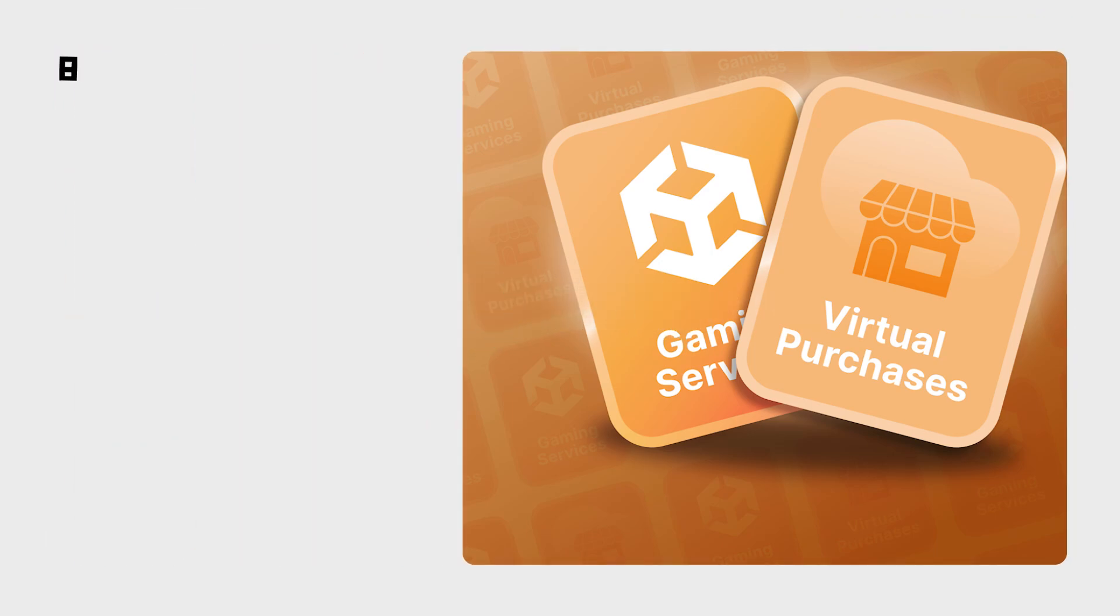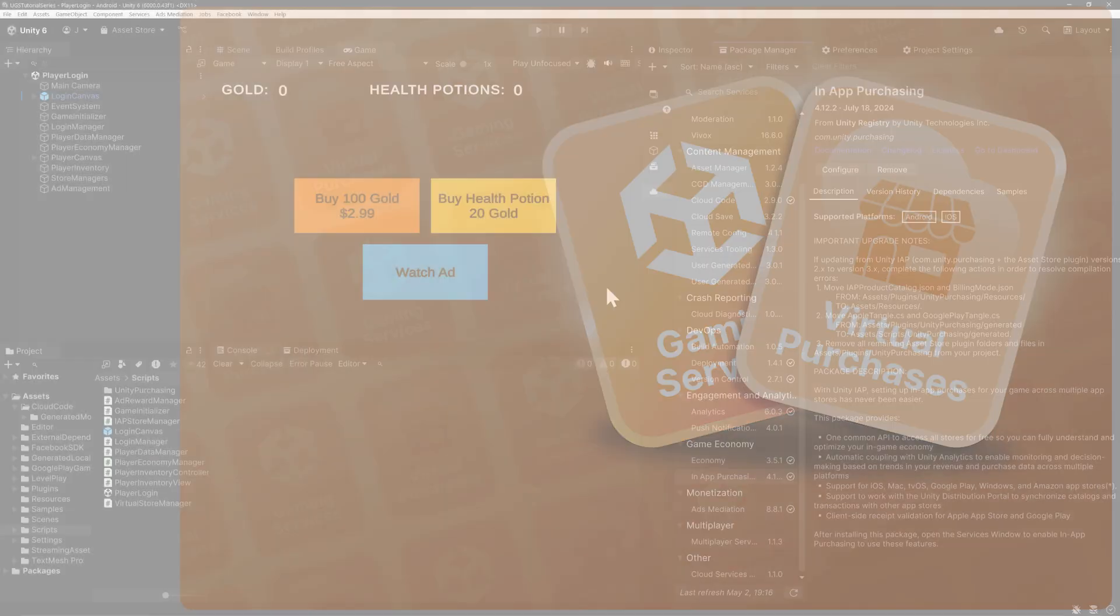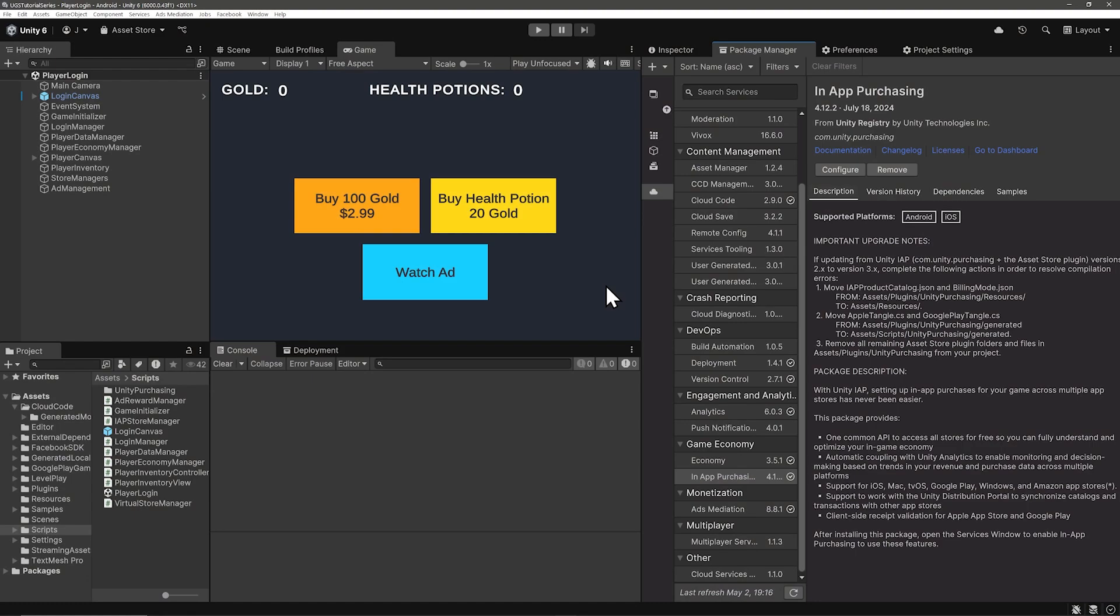Welcome back! Now that we have the player data and economy initialization in place, let's set up virtual purchases. That is, purchases with in-game resources like purchasing health potions with gold. Before we head to the dashboard to configure the purchases, let's get some Unity setup stuff out of the way.